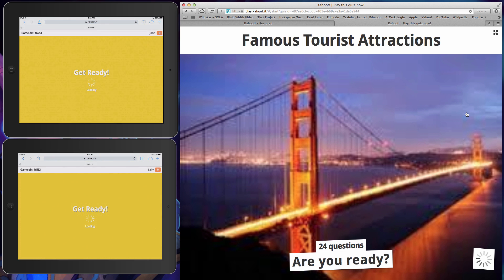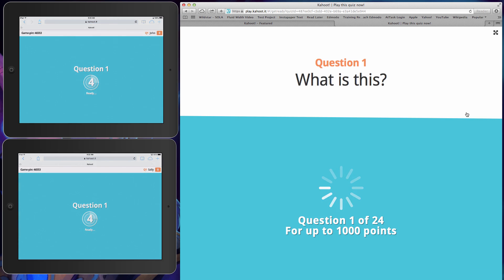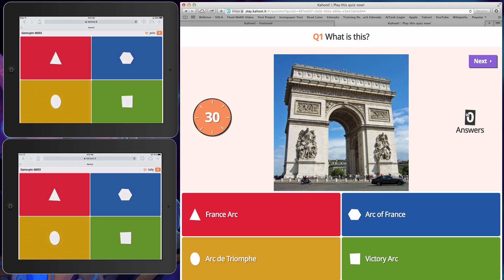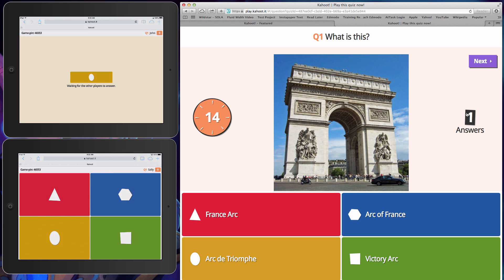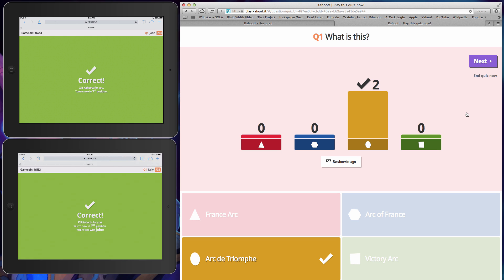So this is 24 different questions and you'll get the idea after the first couple. You'll see it's going to do a countdown for all the students, and then it's going to show whatever your question was. In this case it's giving a picture - what is this? So now we have to pick: is it the Arc of France, is it the victory arc? We think it's the Arc de Triomphe, and we're correct. Now, it's based on time - so the faster you answer, you can get the maximum of 1000 points per question. If you take longer or you get it wrong, you're going to get varying degrees of points. John and Sally both got 733 points, so this game is about speed as well.